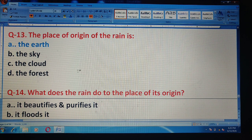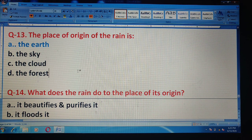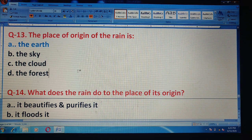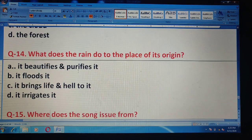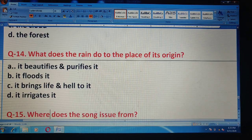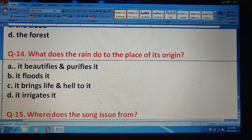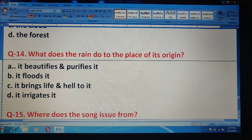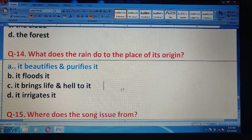Question 14: What does the rain do to the place of its origin? Options are: it beautifies and purifies it; it floods it; it brings life and health to it; or it irrigates it. The correct answer is option A — it beautifies and purifies it.